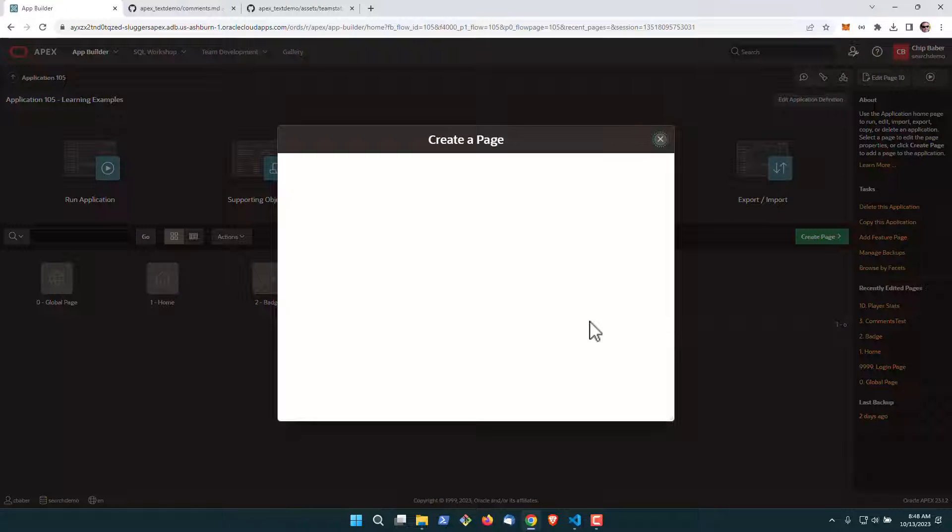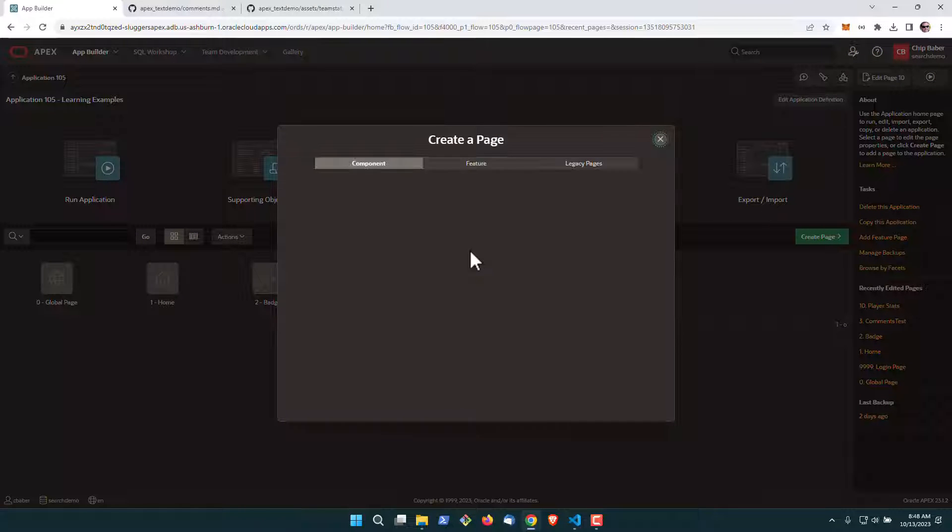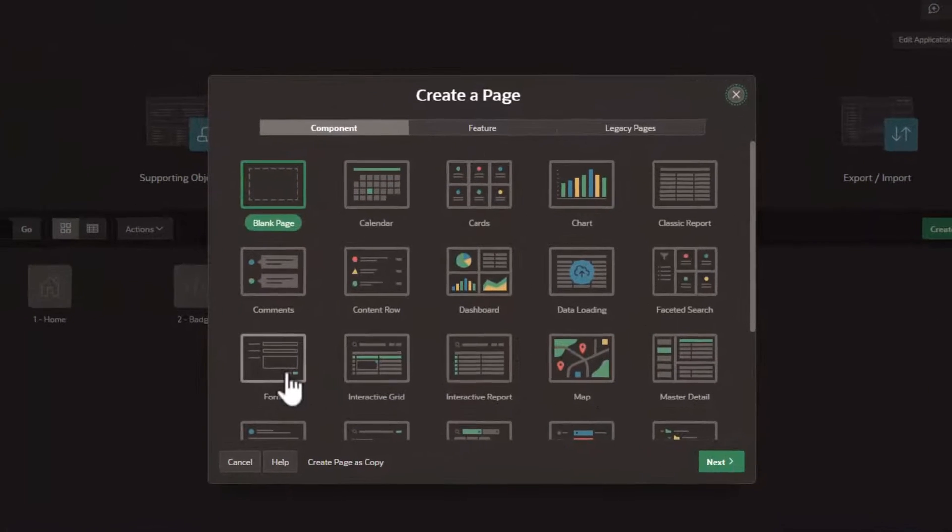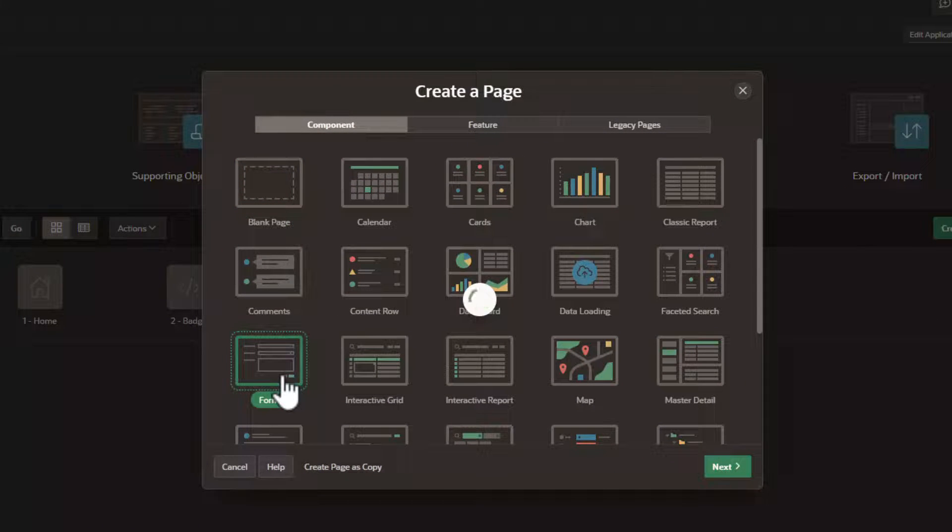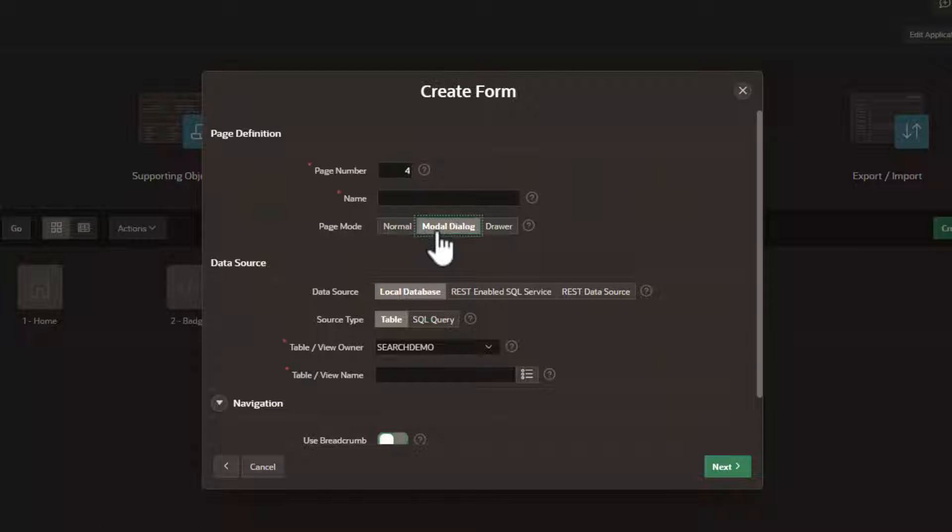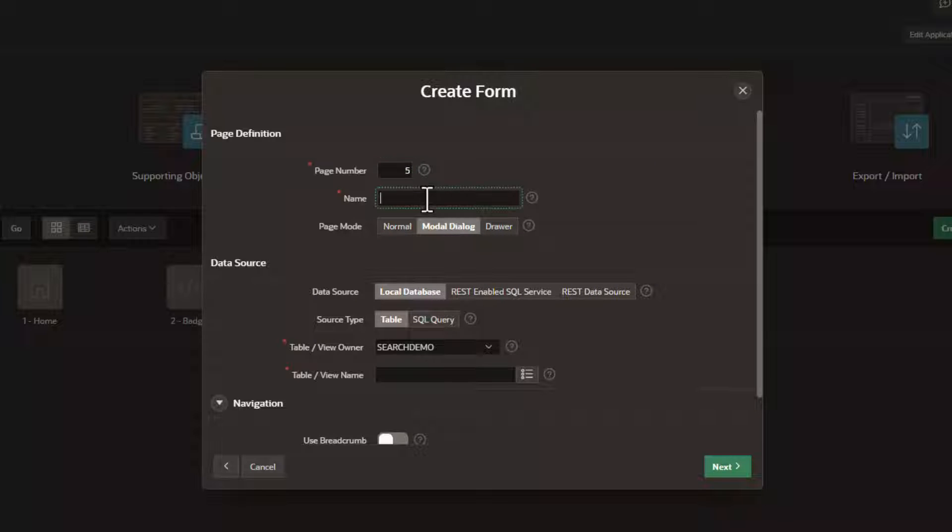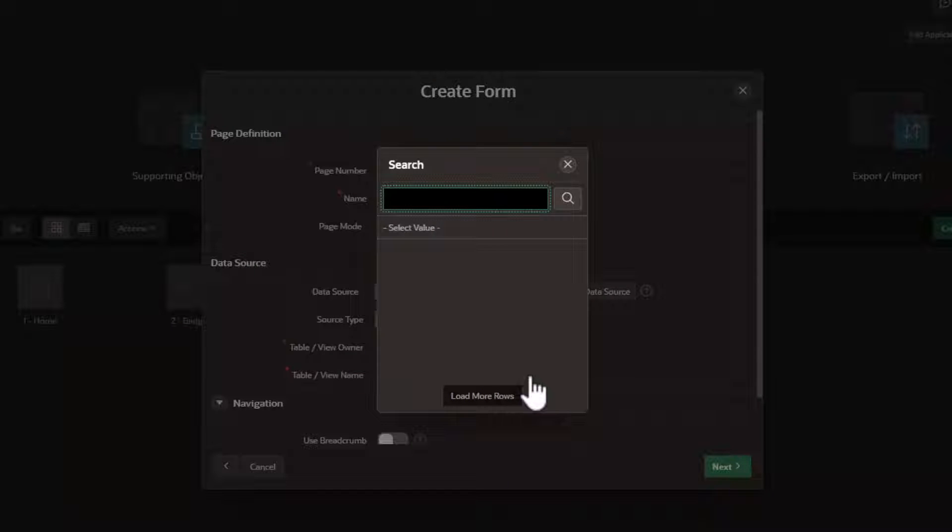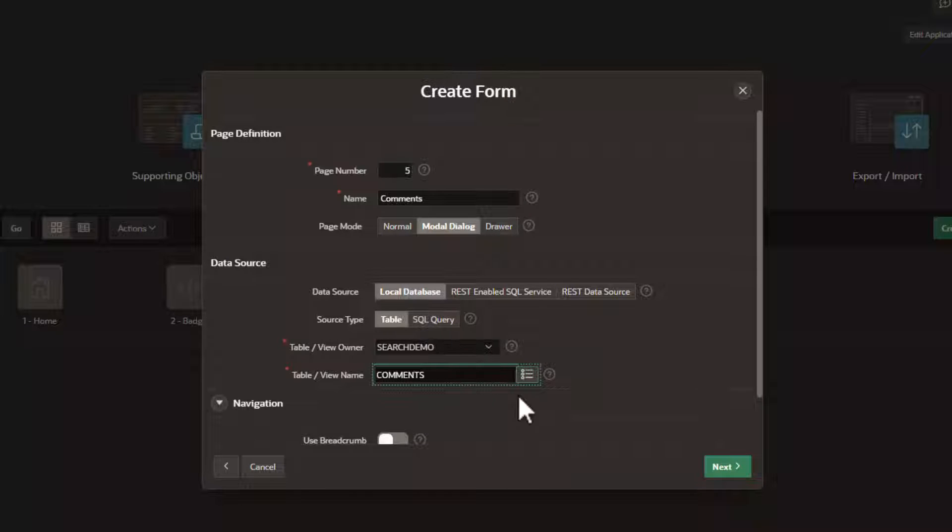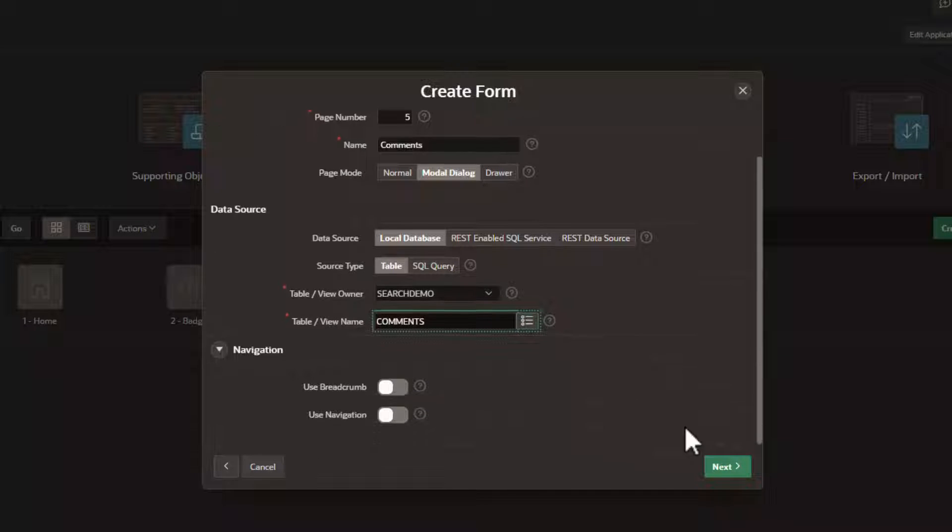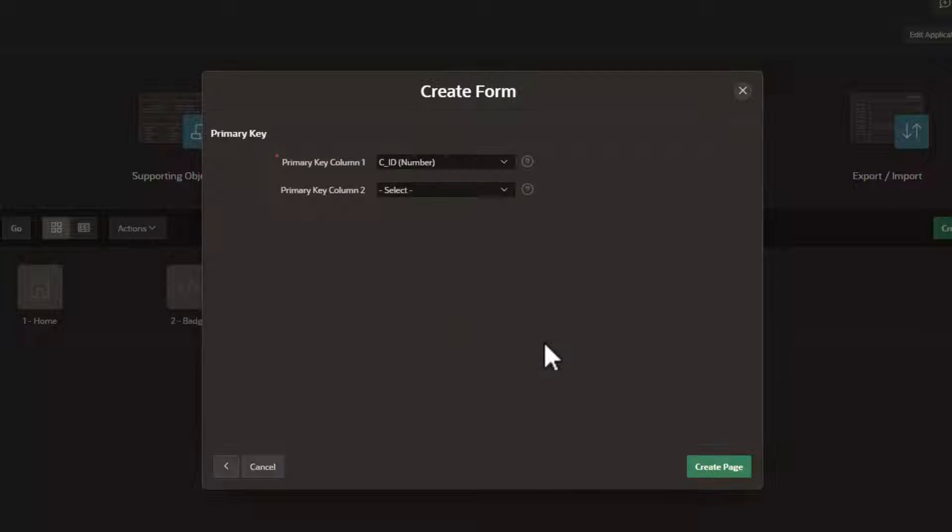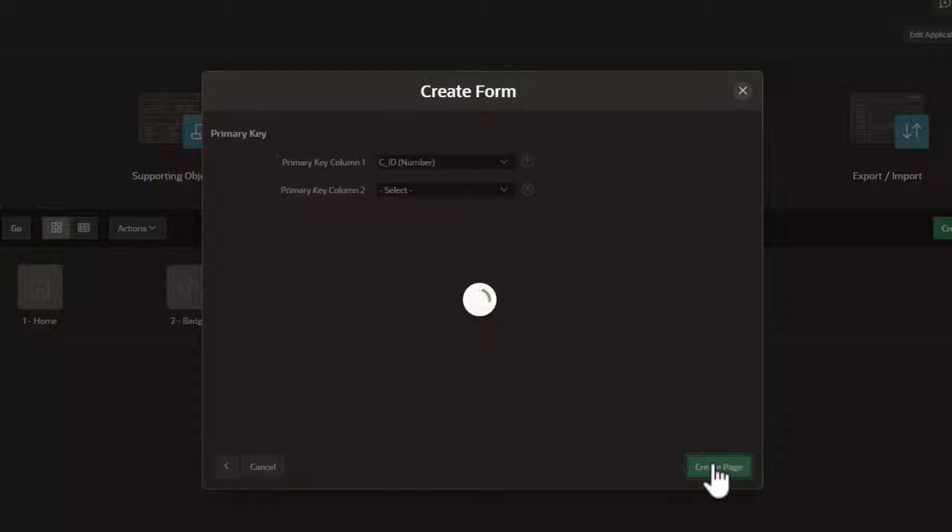And now we're going to create a new page. This page will actually hold our form that we're going to use for our comments page. So we'll call it comments. I'm going to make it a modal dialog and we're going to build it off the comments table we just created. Keep the primary key and just say create page.